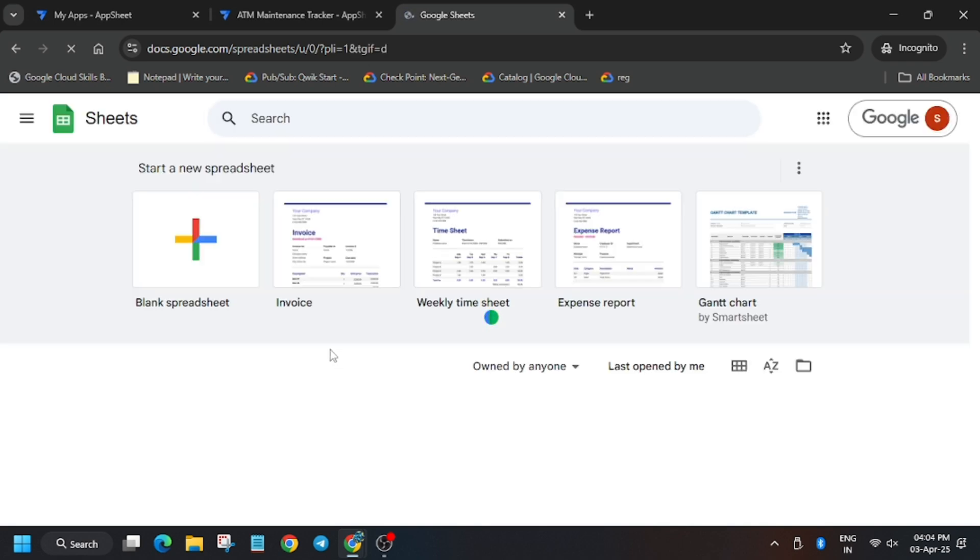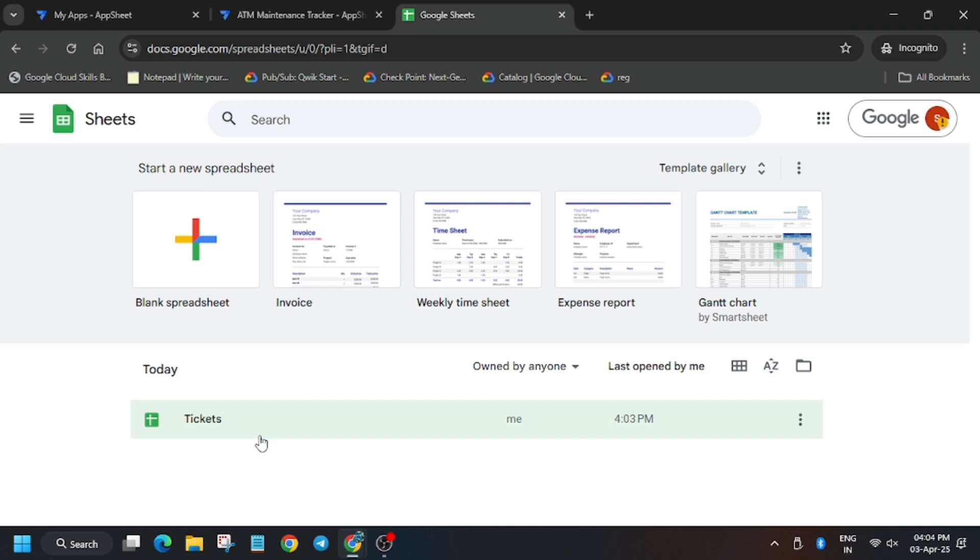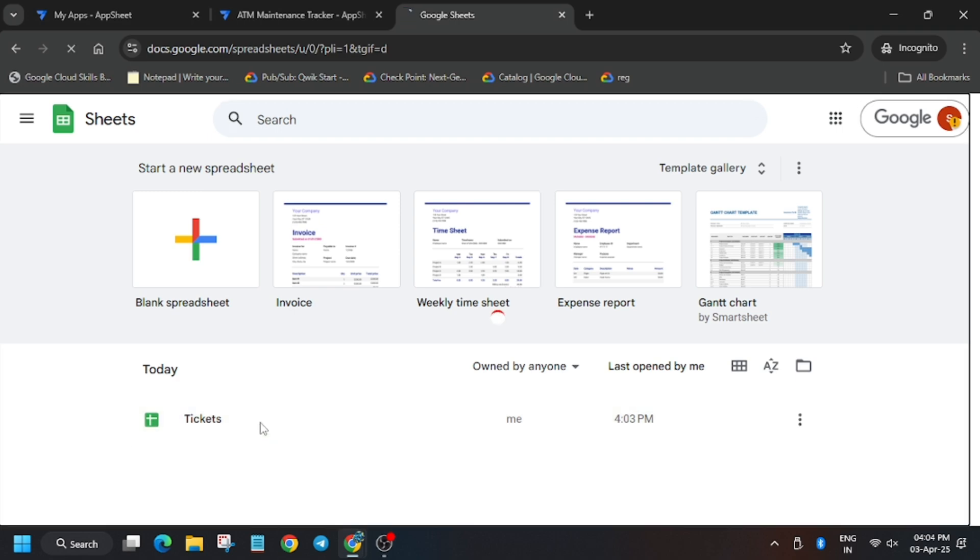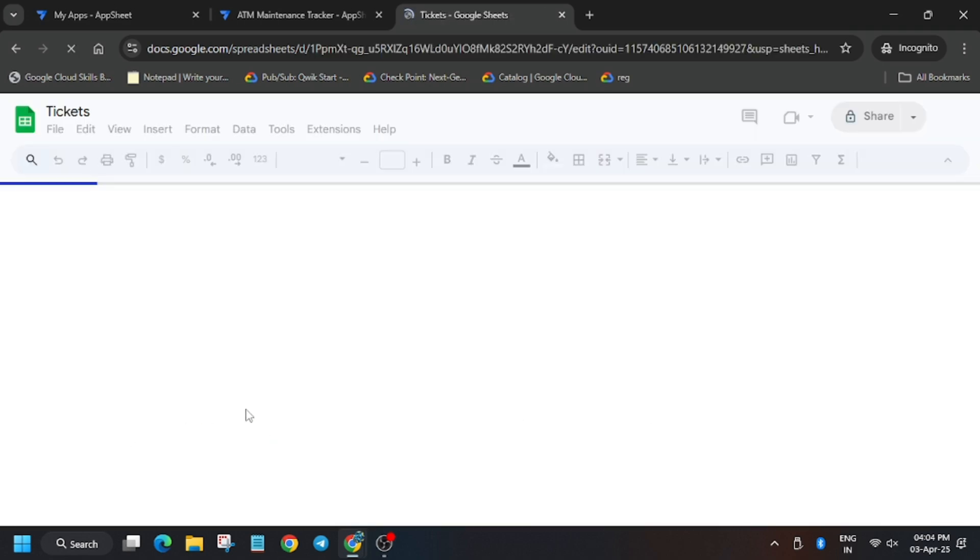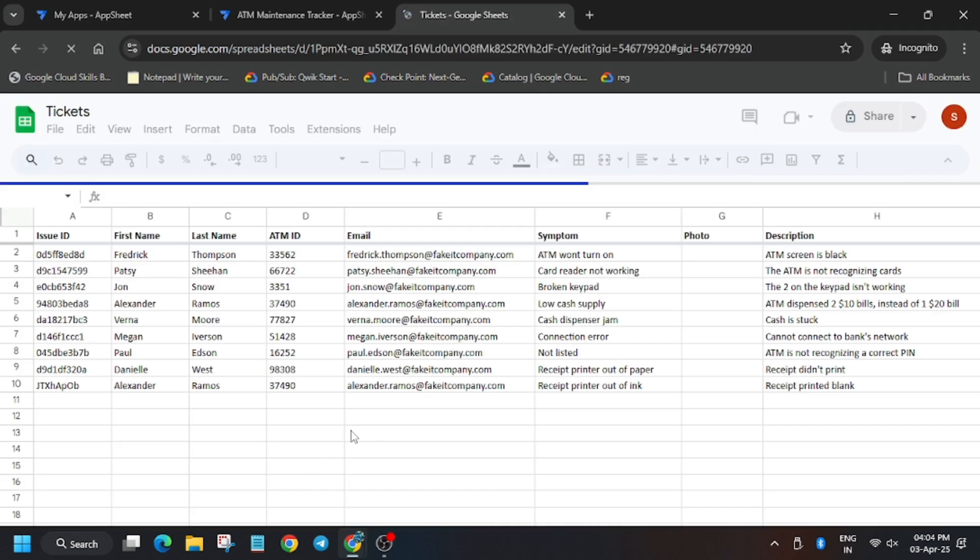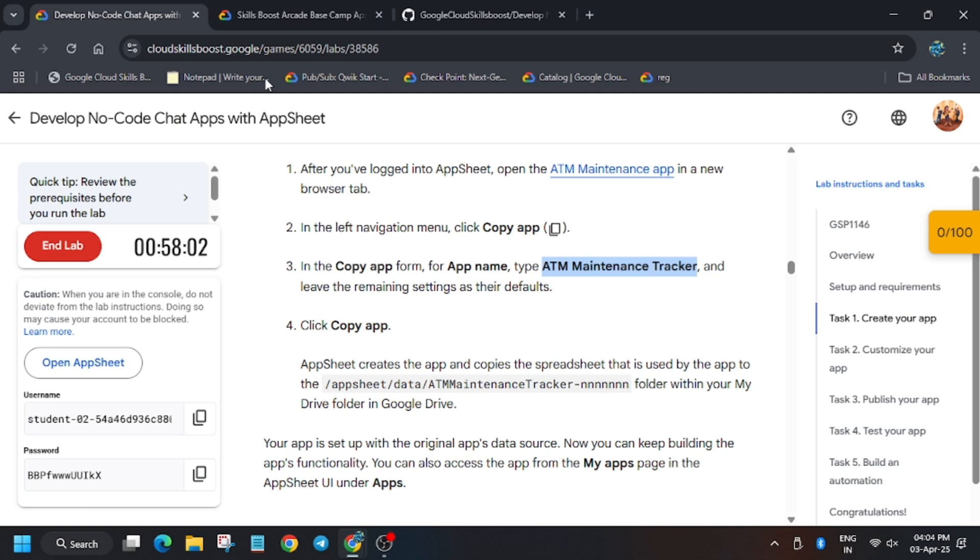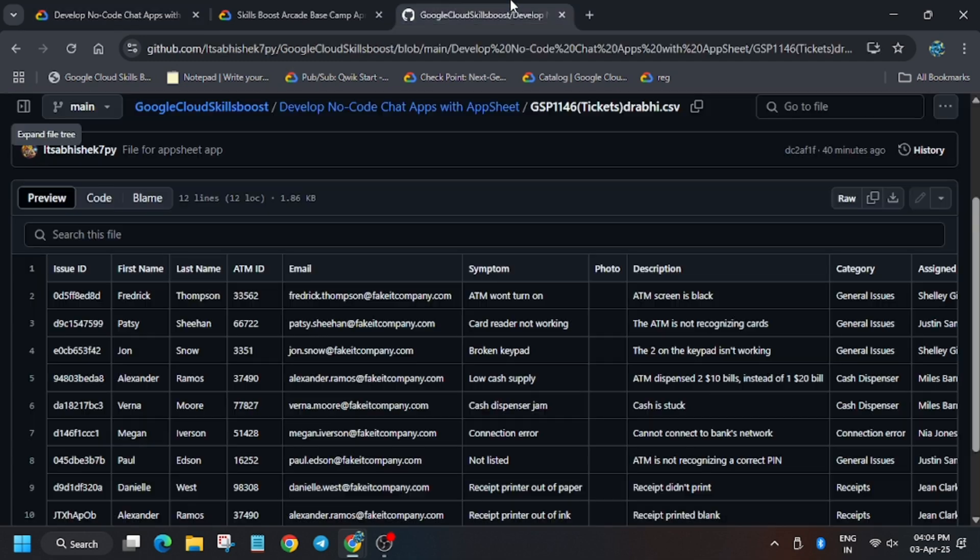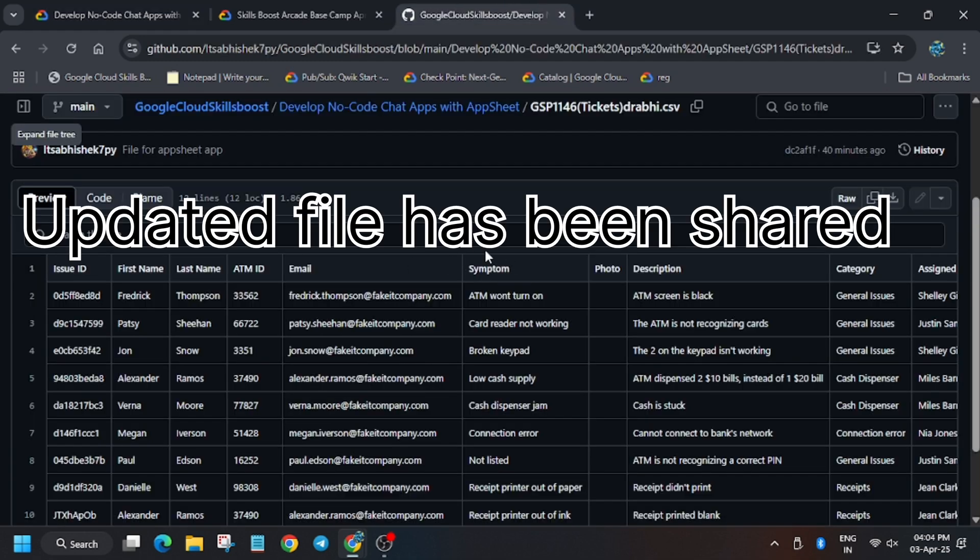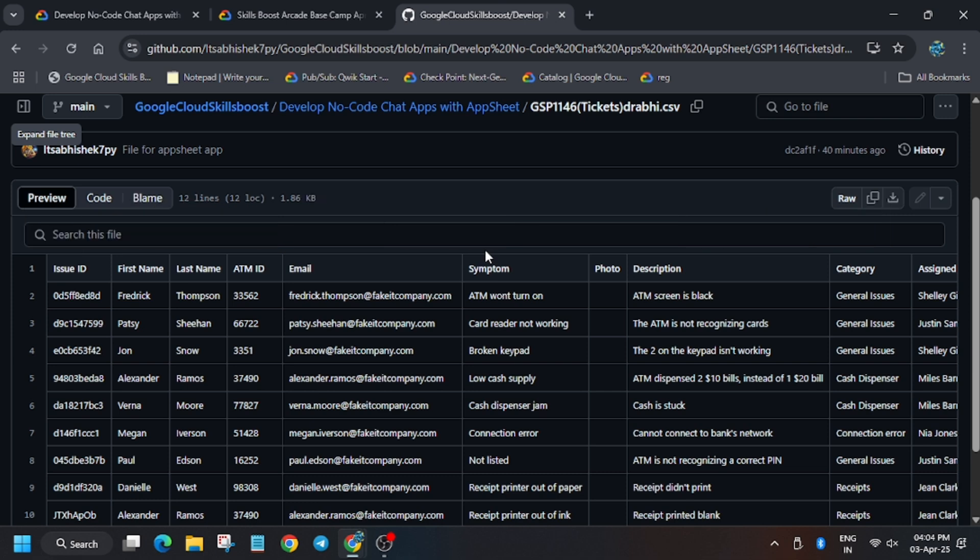As you can see, here is the ticket spreadsheet. Click on the ticket spreadsheet. Now we have to import one file. The file I have shared in the description, do check this out. You need to download it into your local system. Click here to download the file.